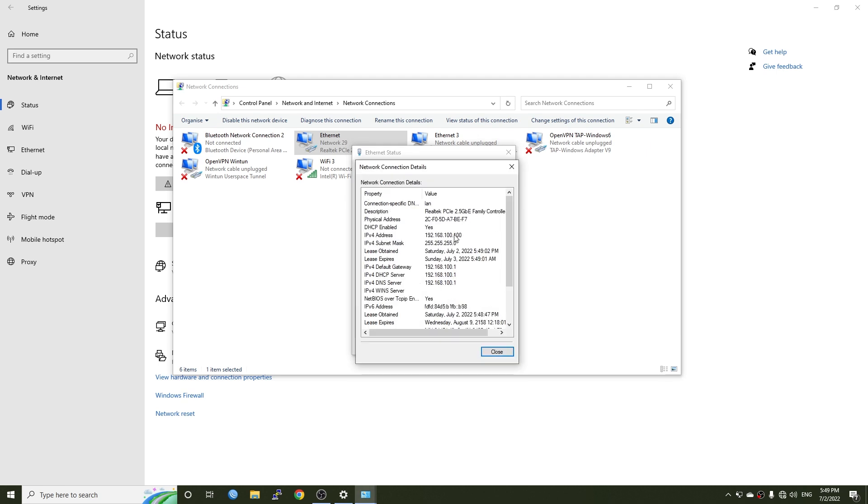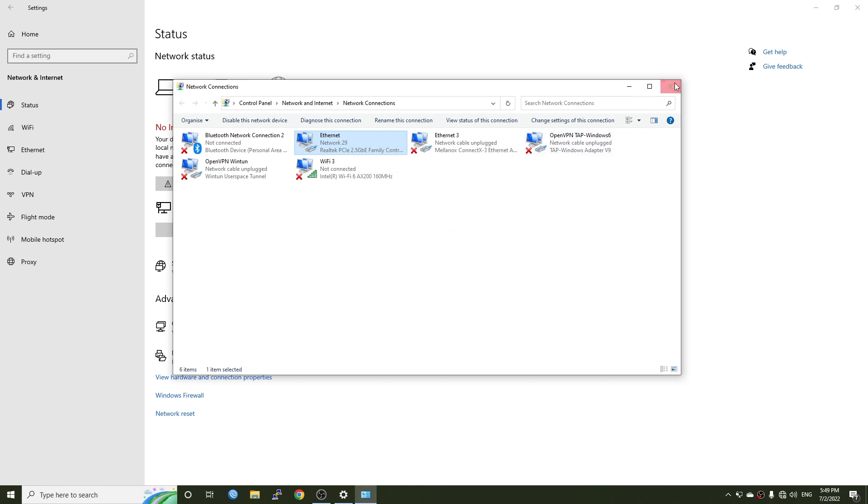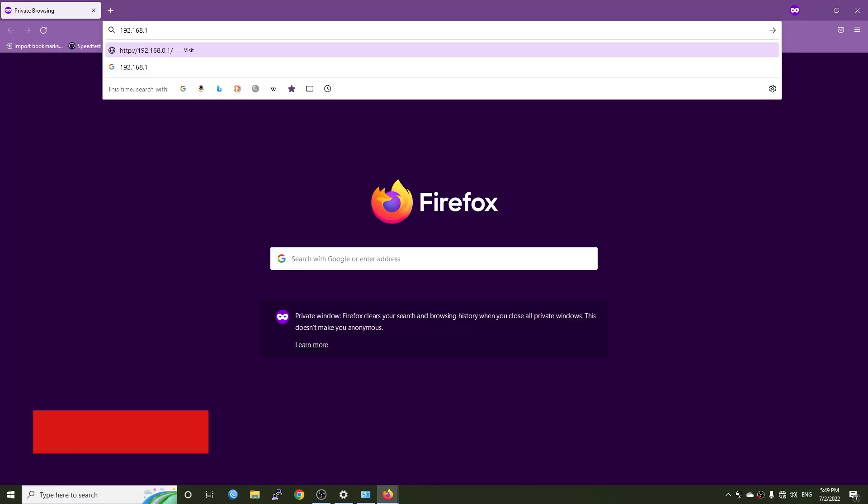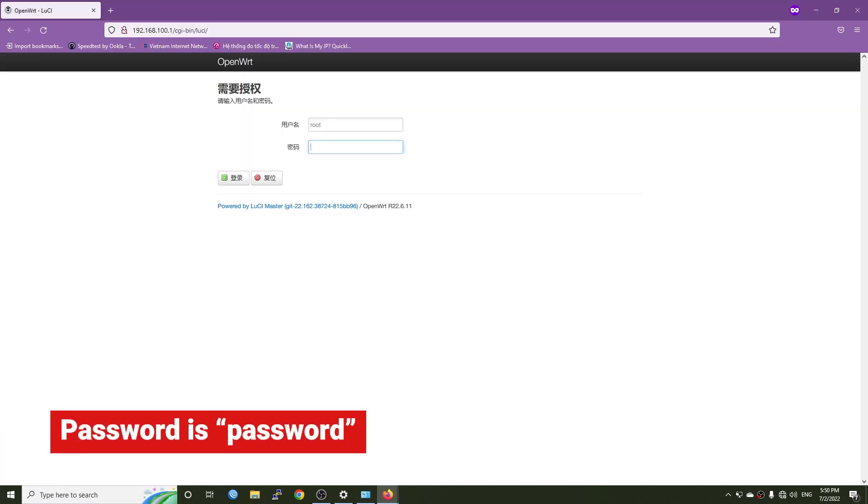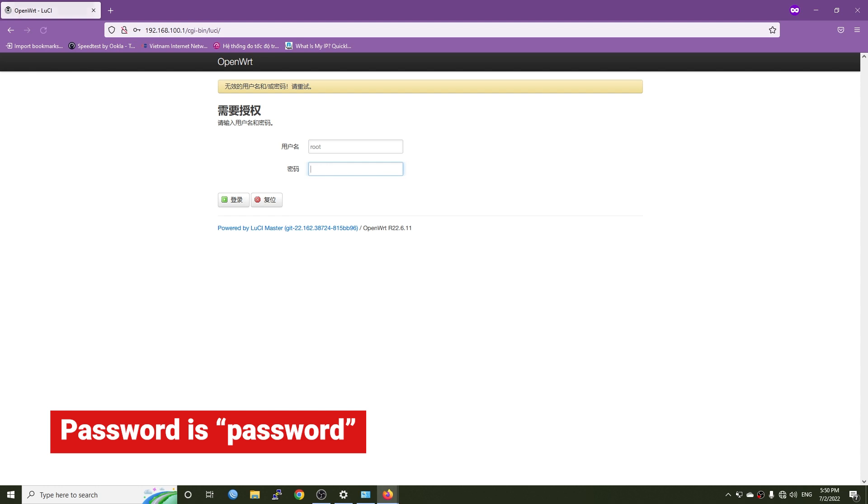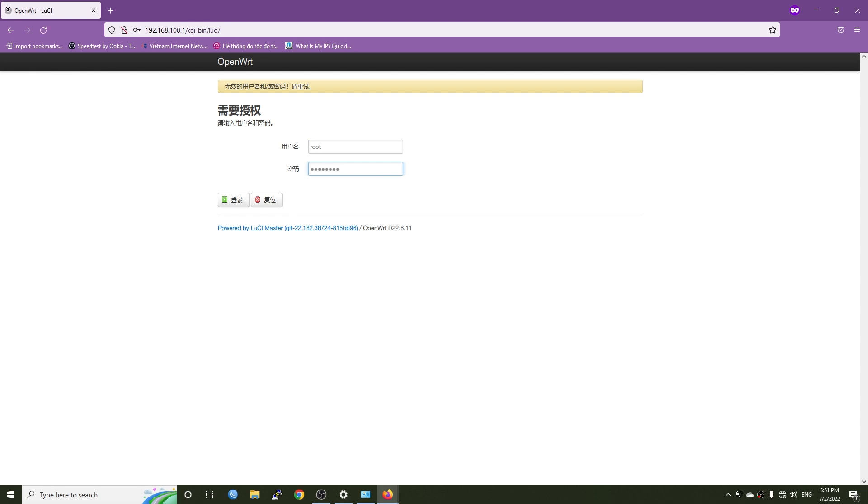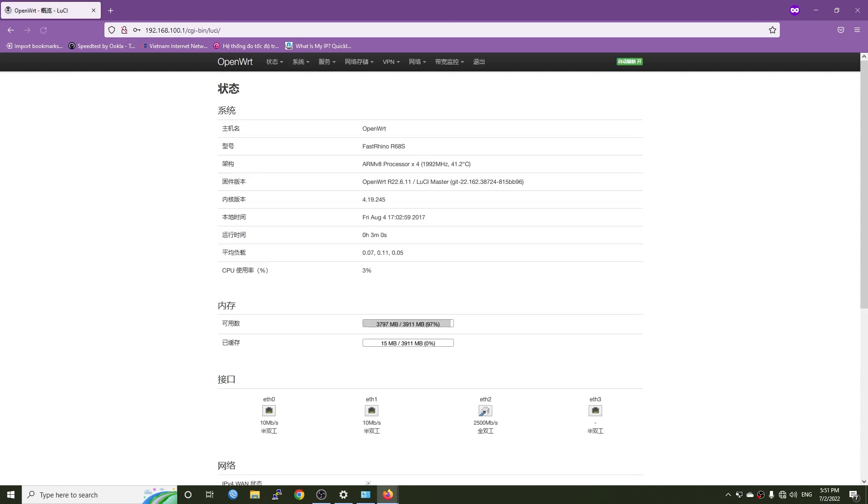The router is having the IP address of 192.168.100.1. Let's check it out. It took me some time to find the password. Finally, the password is 'password'. By default, the language is Chinese, but no worry, we will change it later.